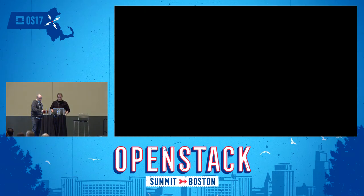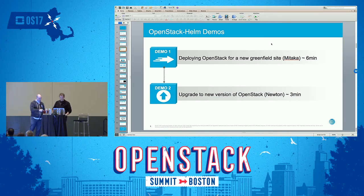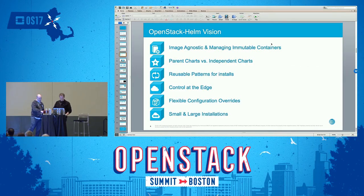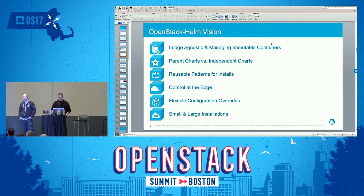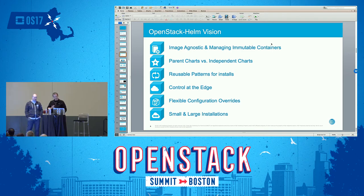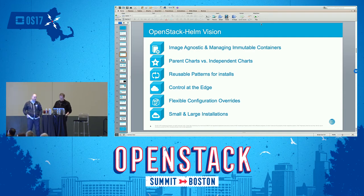We'll let the demo run in the background and continue with the presentation, then come back at the end for the second part — an in-place upgrade of this environment with a live resource in it. Let's summarize the vision for OpenStack Helm.